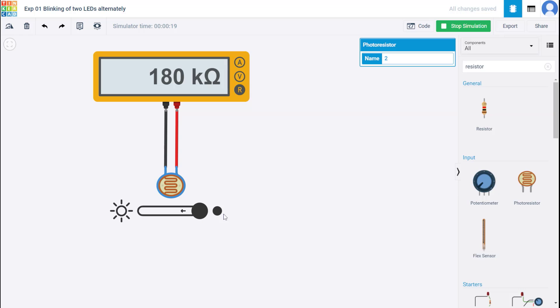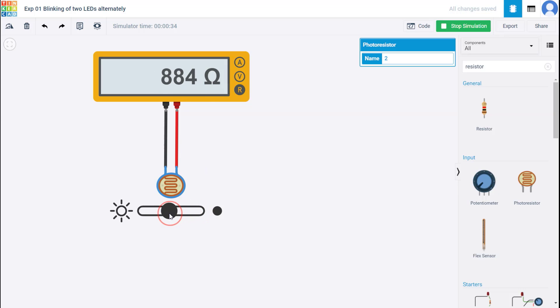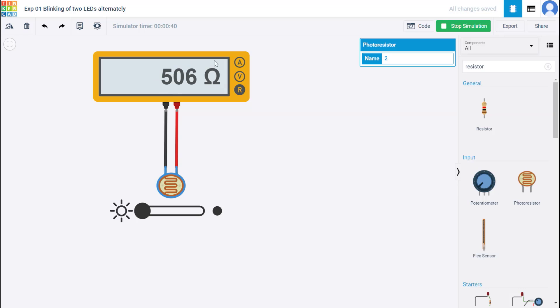So right now this is the darkest moment. And when the LDR is under darkness, like there's no light falling on the surface, the resistance is 180 kilo ohm. And if I go on increasing this brightness, the illumination falling on the surface, you'll notice that the resistance went on decreasing. And finally, it was 506.